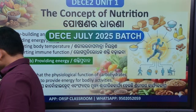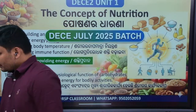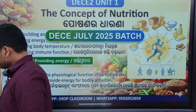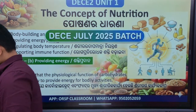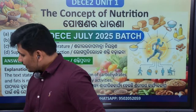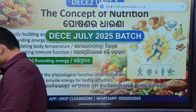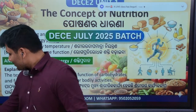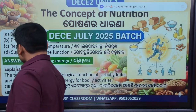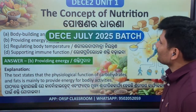Hello, hello. Good evening all, welcome to Odisha Regional Study. Basically, I know there is less time.